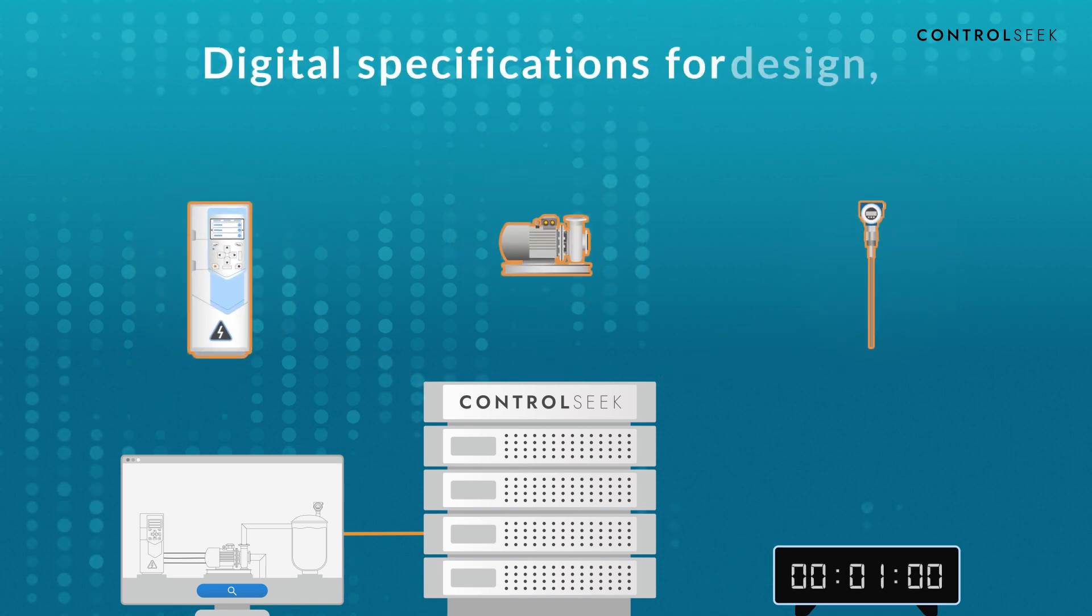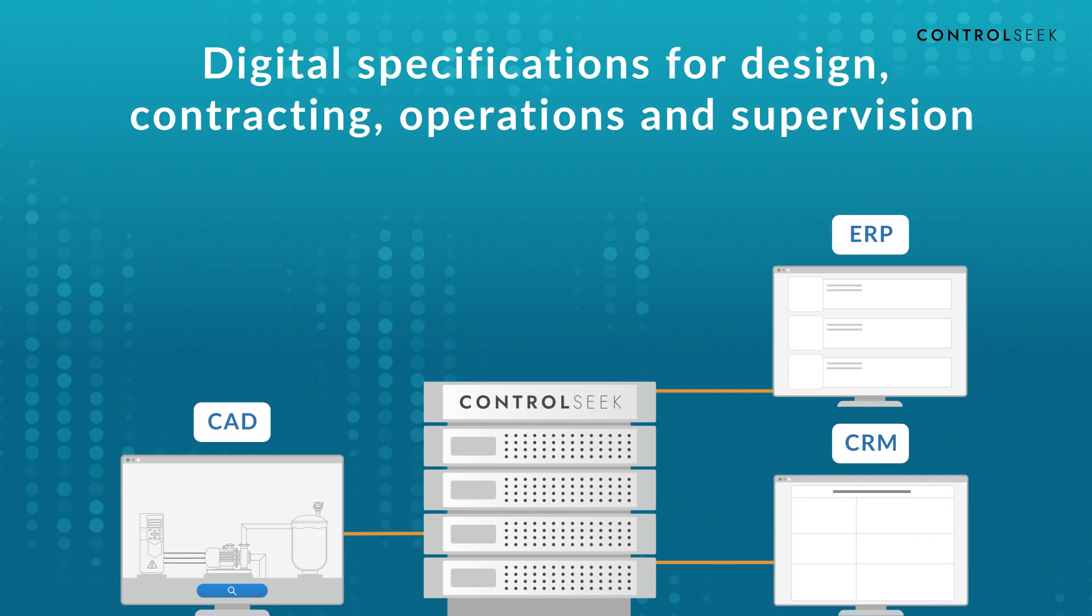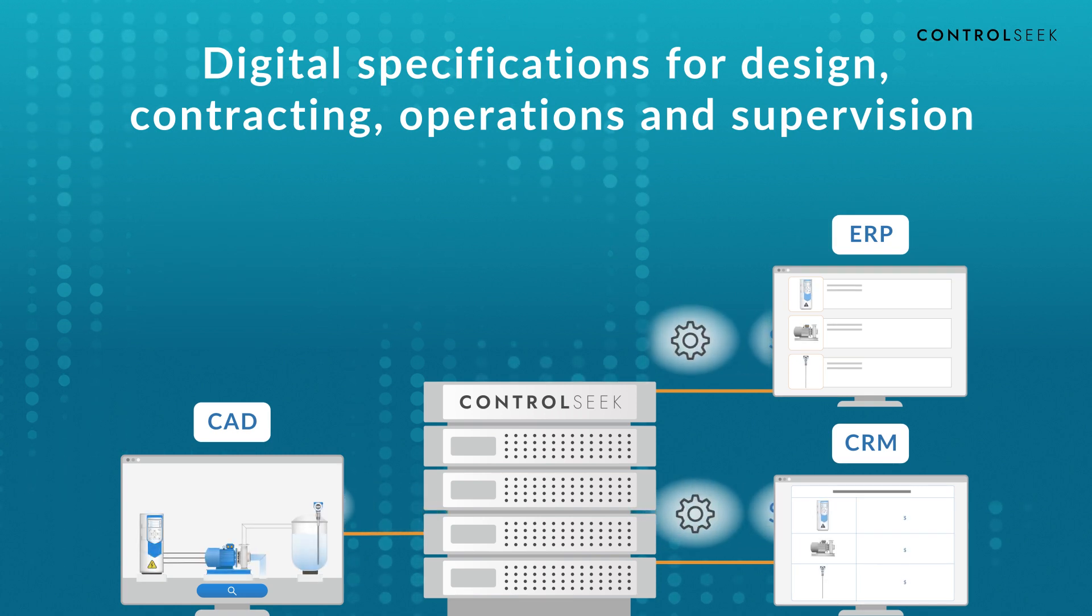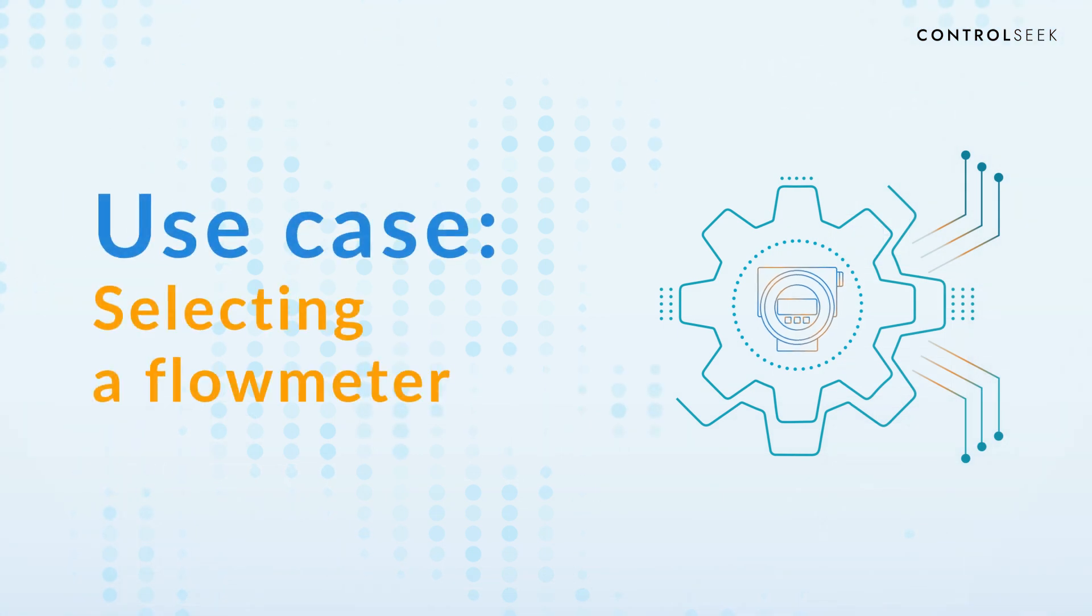It provides specifications for design, procurement, and sales activities. Let's see how it works for flow meters.